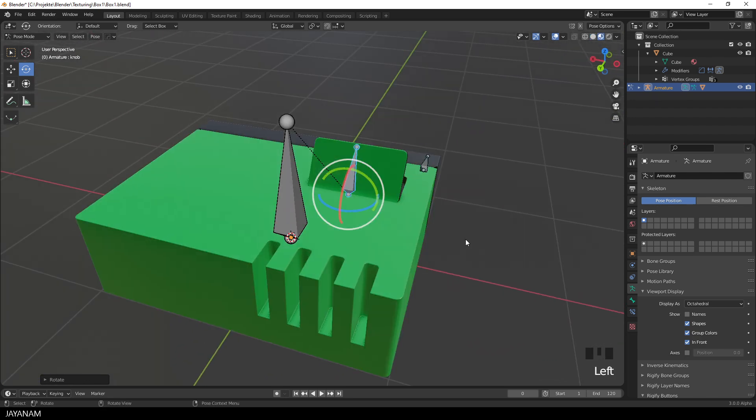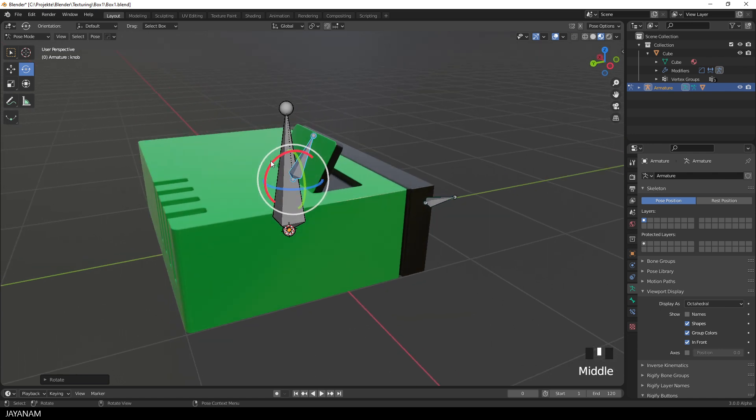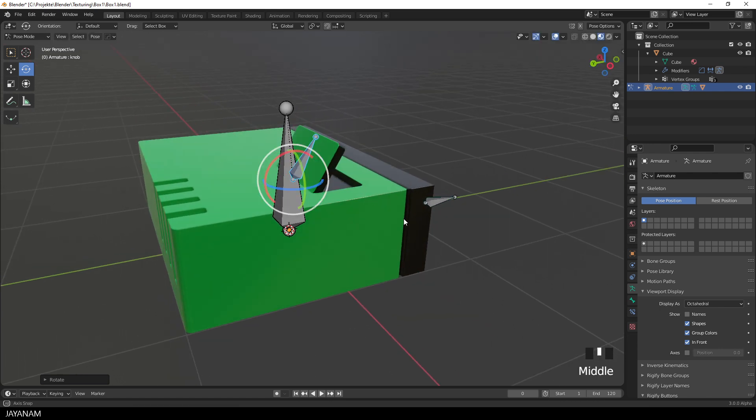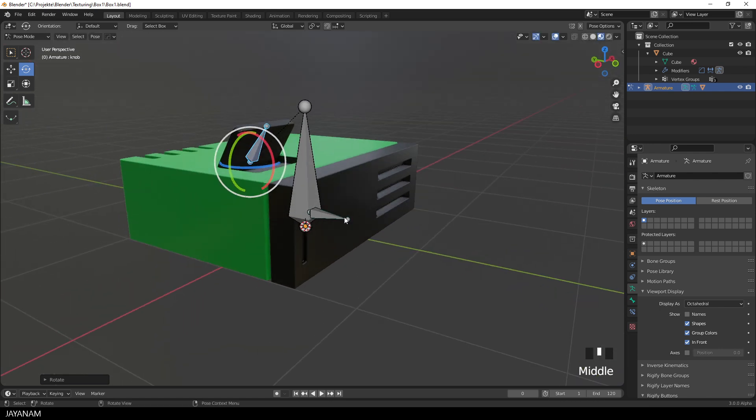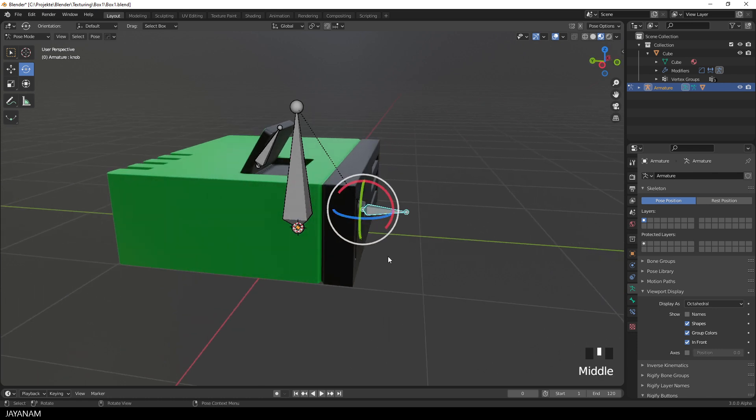Now the model is rigged, we can also see this here in the material preview. And the next thing that I want to do is to create a very simple animation using these bones.